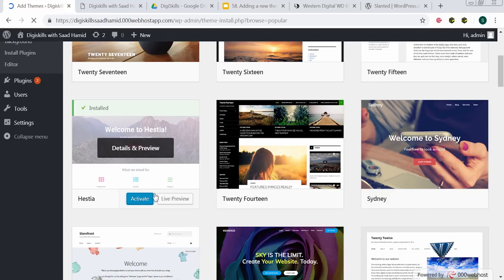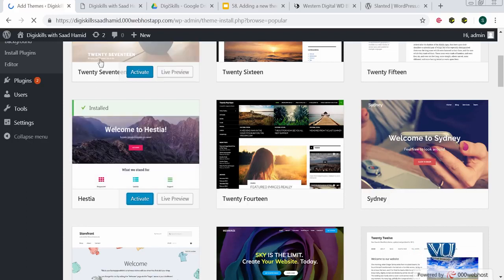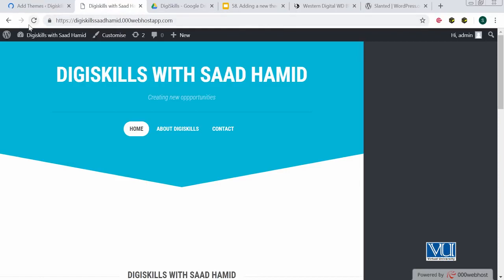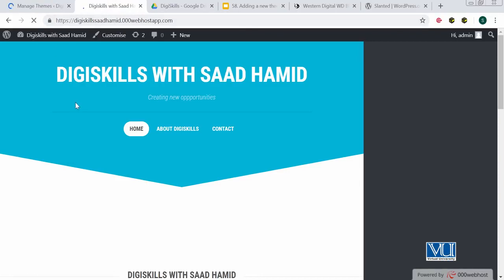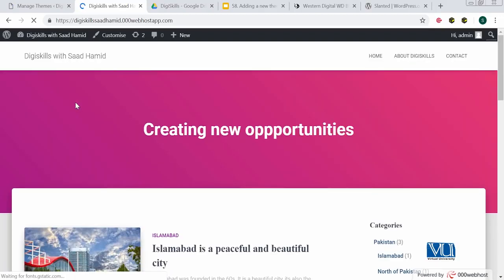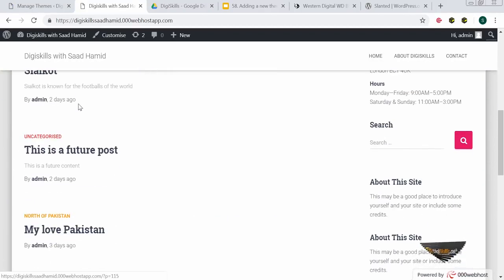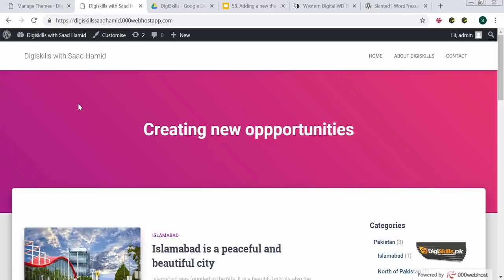I need to activate the new theme. As soon as I activate it, I will check how my front-end site has changed. You can see my site has changed — the theme has changed.